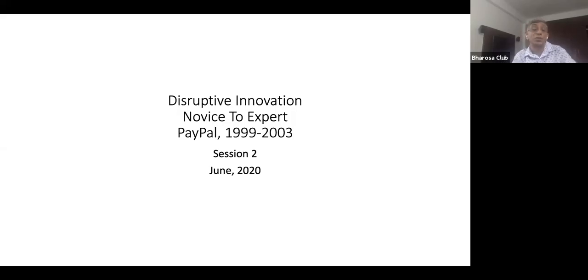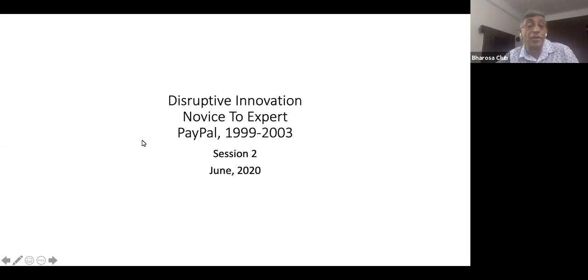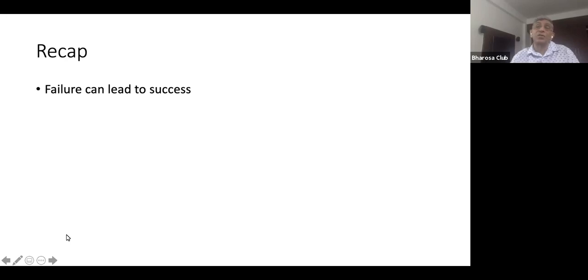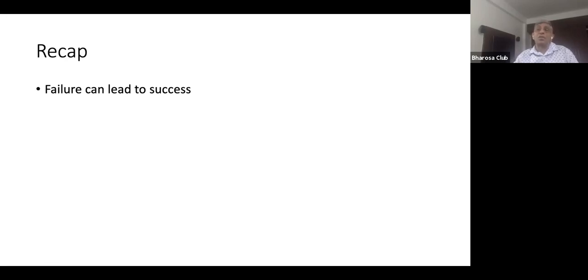Welcome to session two of the PayPal story. We'll start with a brief recap of session one, where I think the central message was that failure can lead to success.